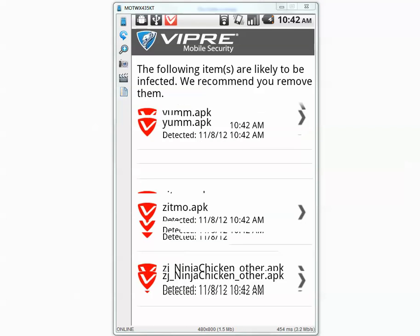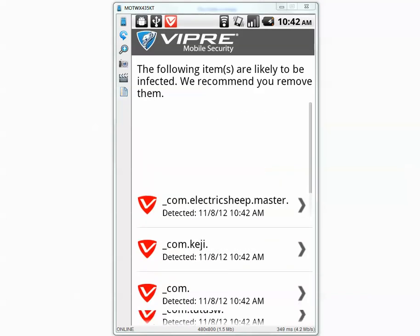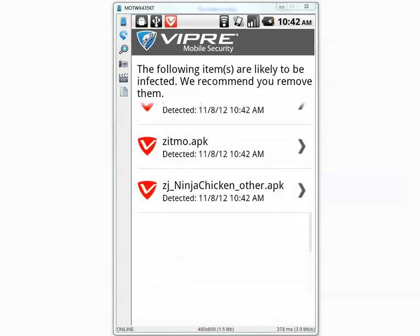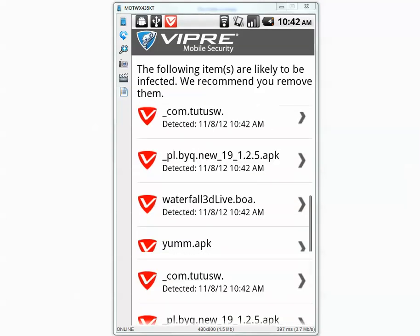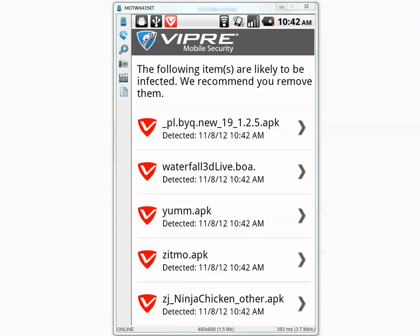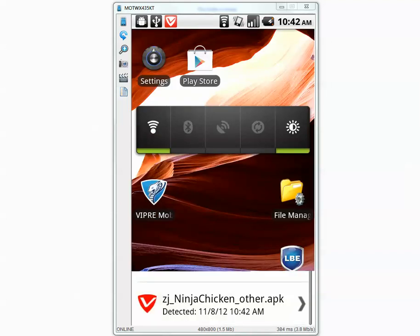There are about maybe 10 or 15 samples visible. I am going to ignore this and I will go inside the settings and run a full scan.